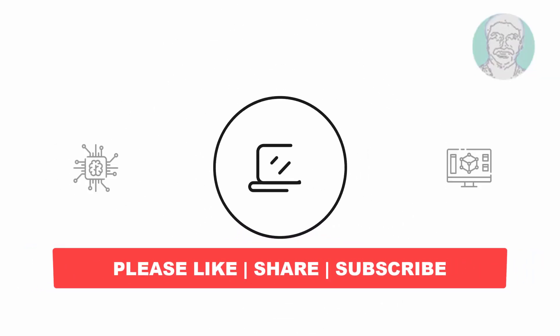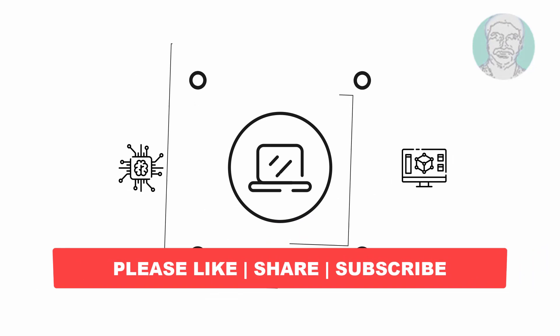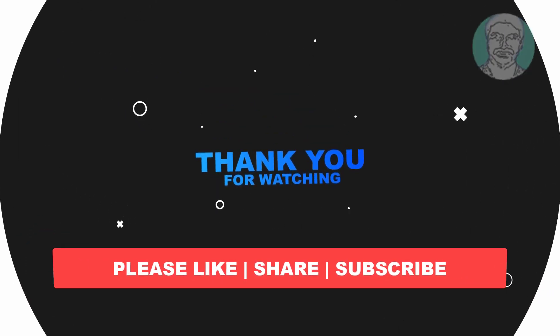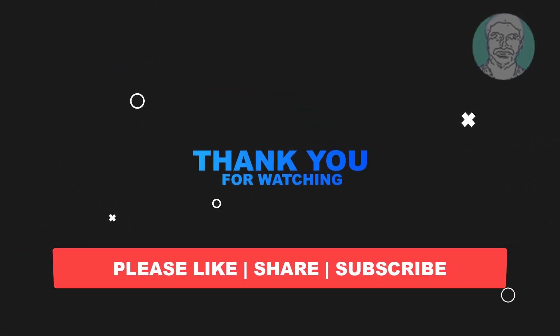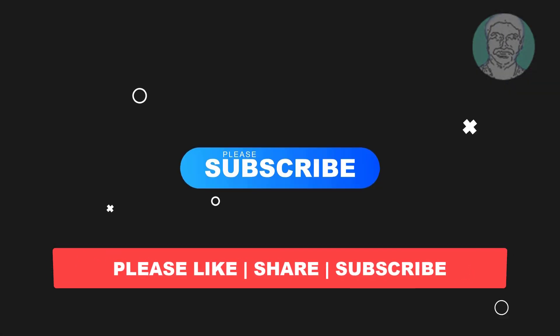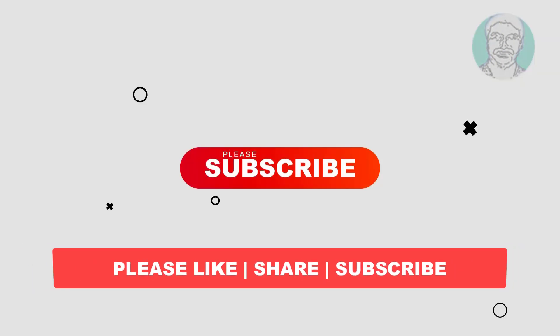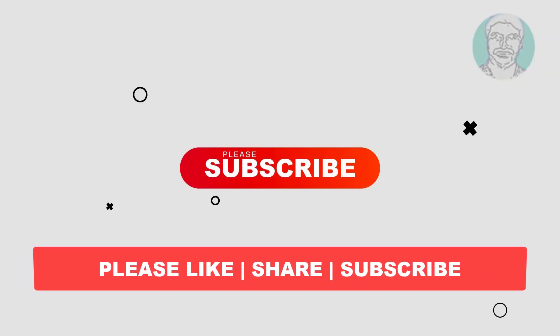I hope this video tutorial helps you, please like, share and don't forget to subscribe my channel, thank you very much, see you next video.